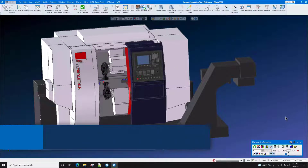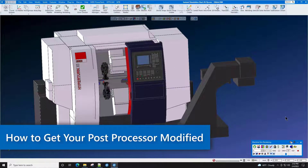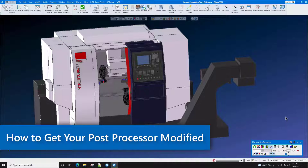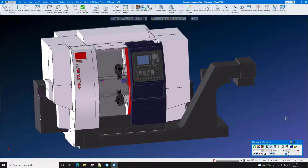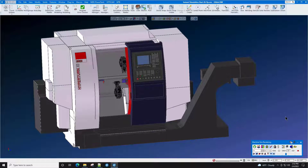When you need to have your post processor modified, please follow these steps to ensure that your post processor is modified to your desired specifications.